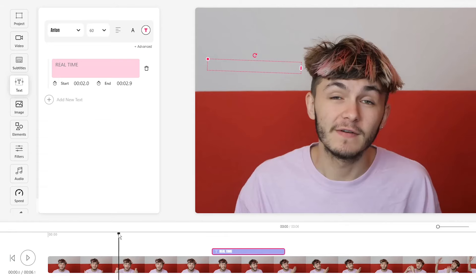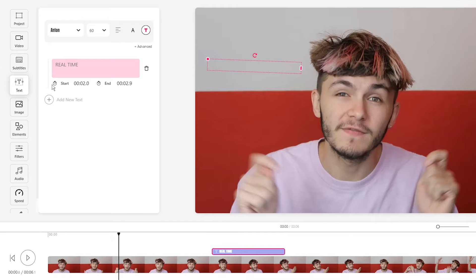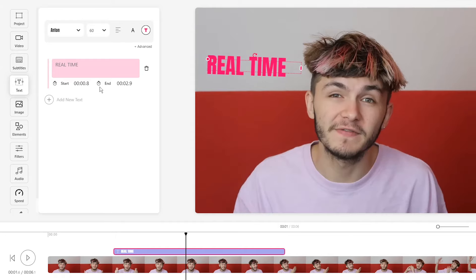You can manually input your time using your keyboard, or you can set your playhead at any time on the timeline and click on either the start stopwatch or the end stopwatch to adapt that playhead time for that stopwatch.